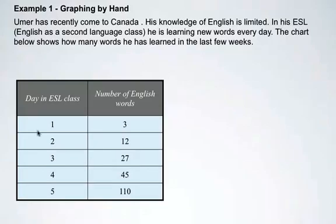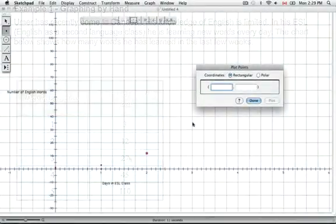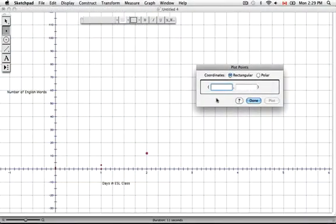The third point is Day 3, he has learned 27 words. So now we can plot Day 3, 27 words. There's our third point.